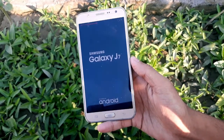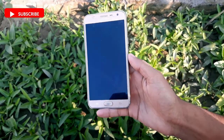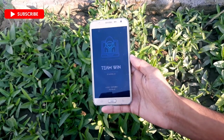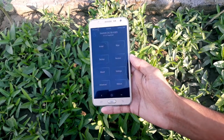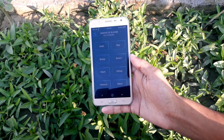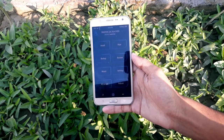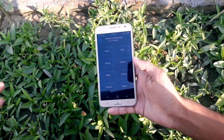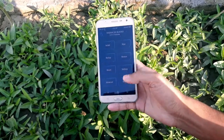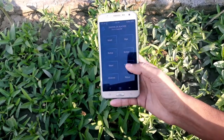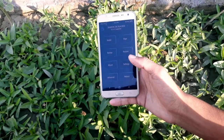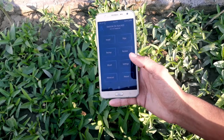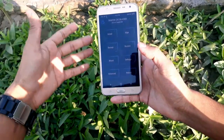That's how you install the Shadow ZXC new TWRP recovery for the Galaxy J7, A5, and A7. If you want to install any kinds of ROMs or face any kinds of bugs, let us know in the comment section below.